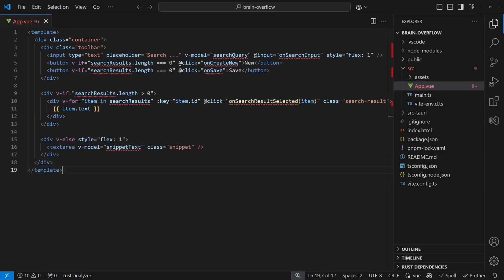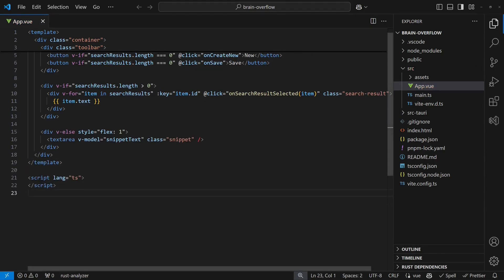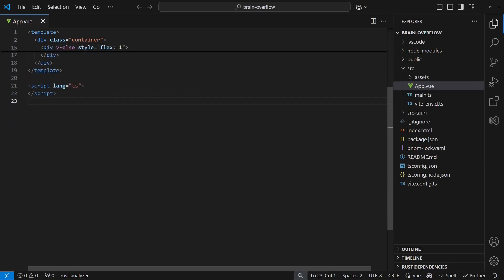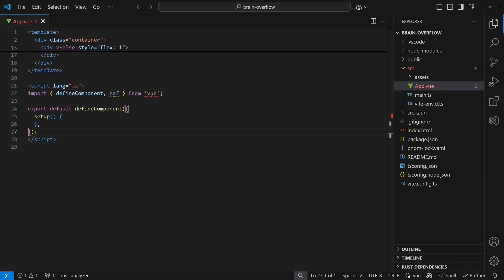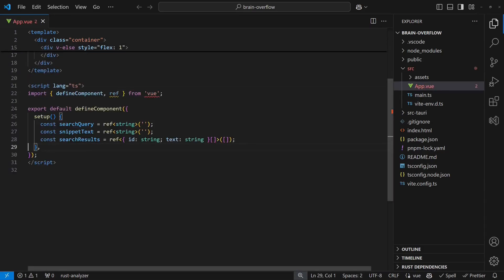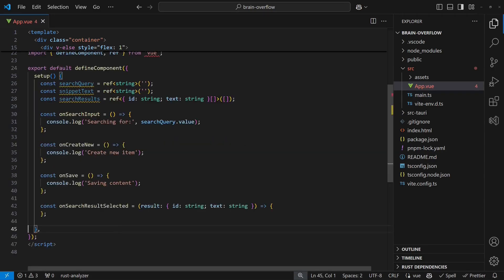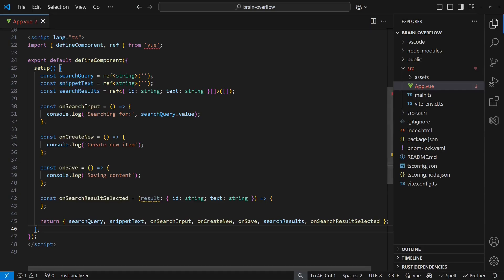Next we create a basic skeleton for the component's behavior. We define a view component and add variables for the search text, snippet text and search results. Then we add event handlers for the search box and buttons and export all variables that are used by the HTML template.